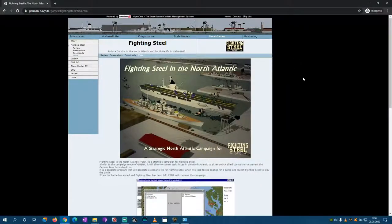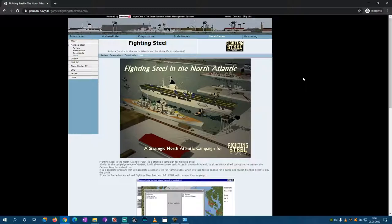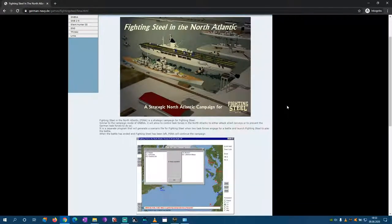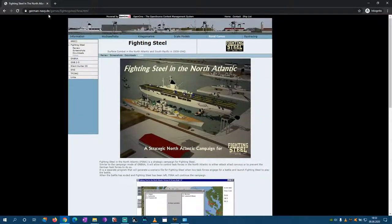Smart War Games here. Let's do a Windows 10 guide for using the Fighting Steel in the North Atlantic Strategic Campaign mod. I've talked about it in the last video, however there was something with the sound messed up because of DOSBox or whatever. So let's do another one, a quick one.